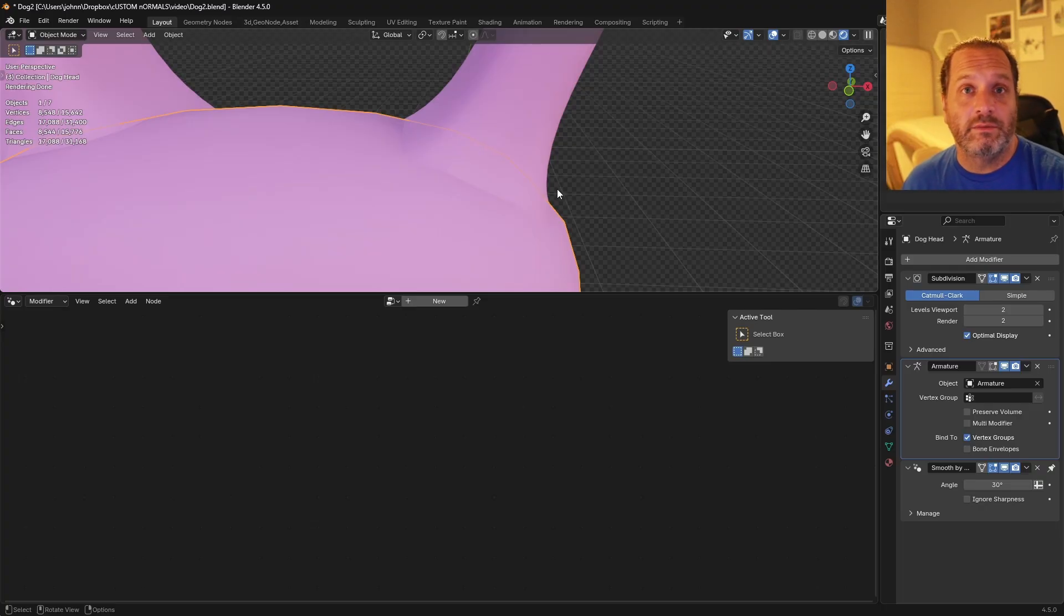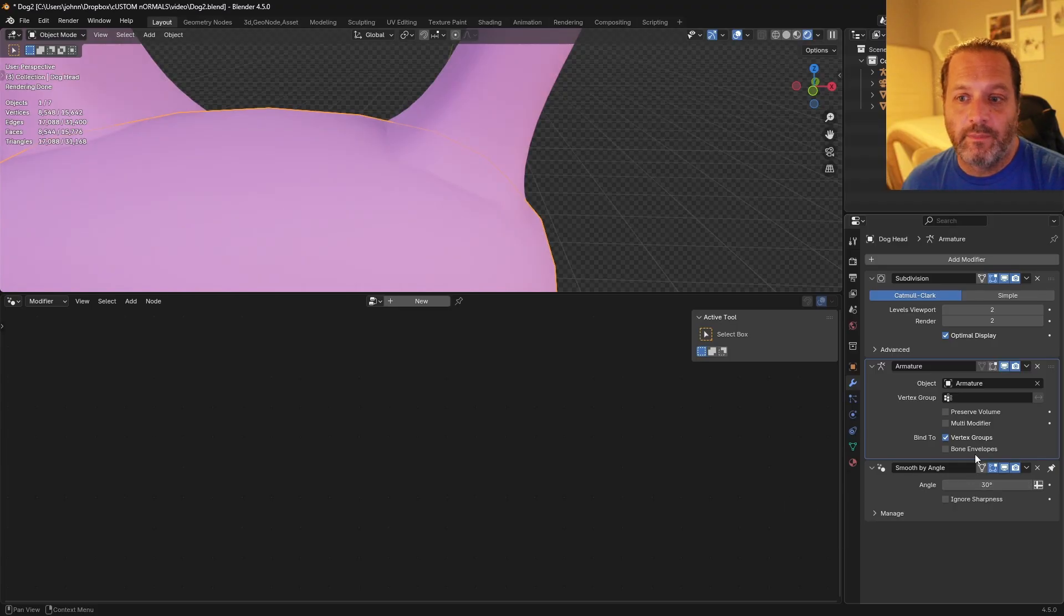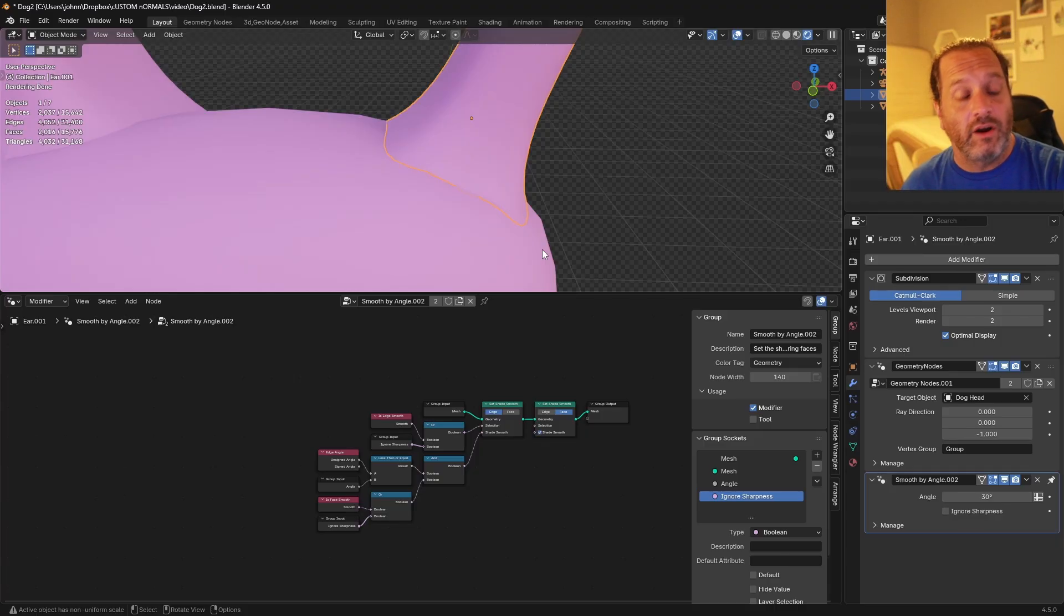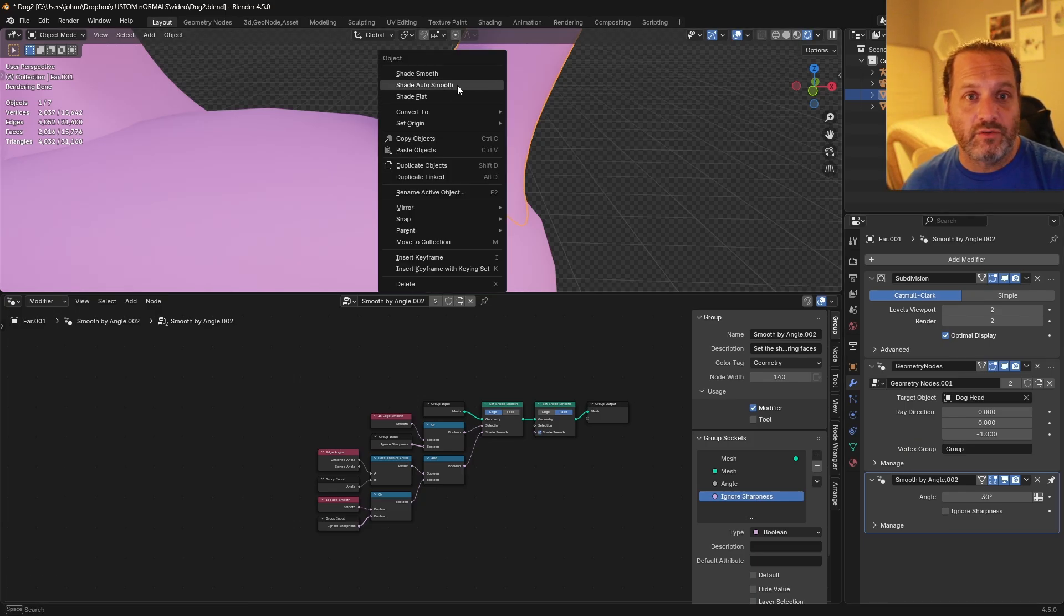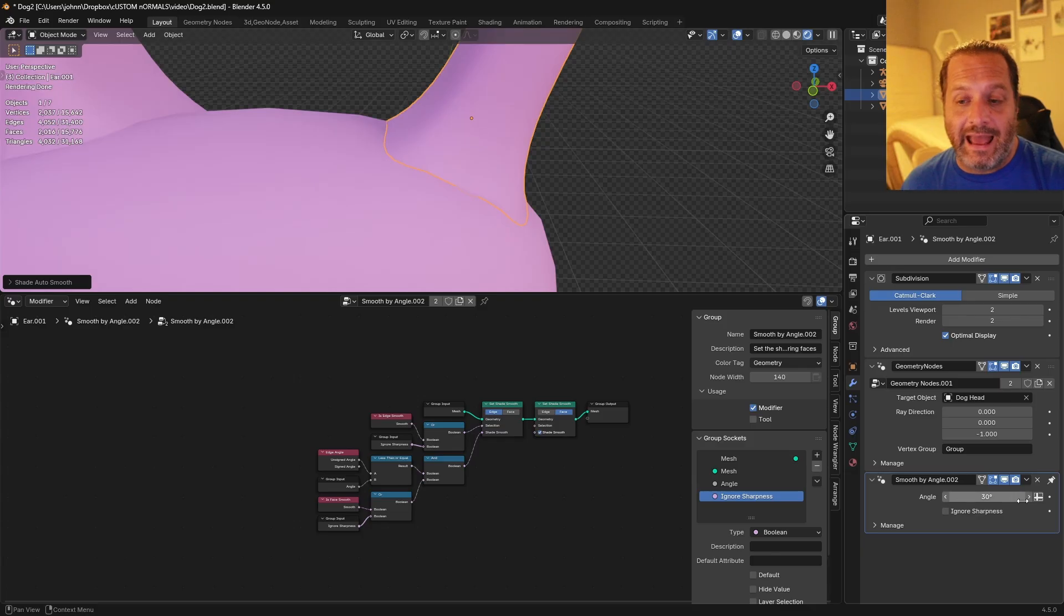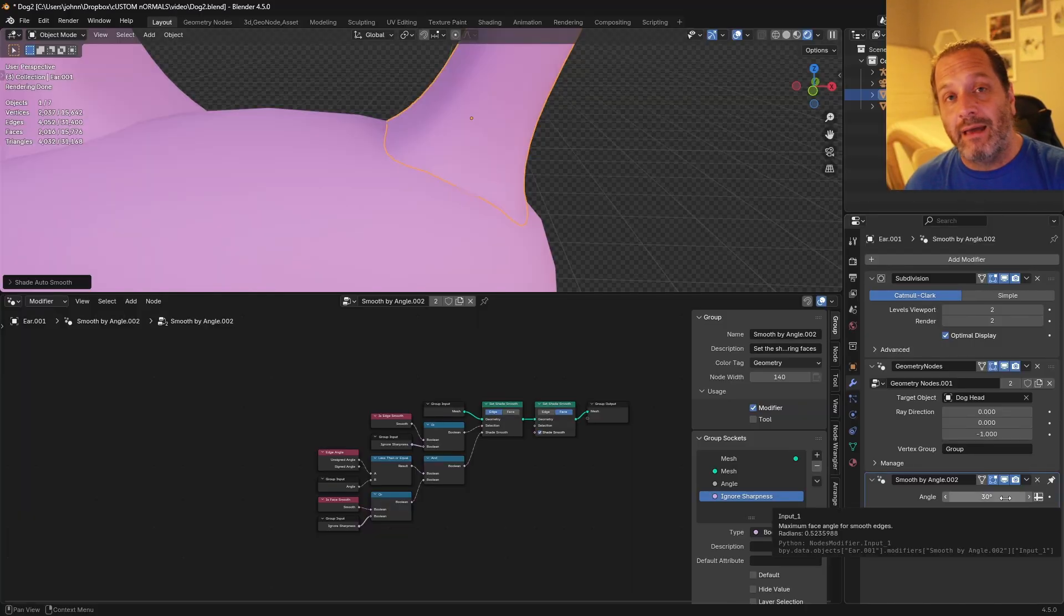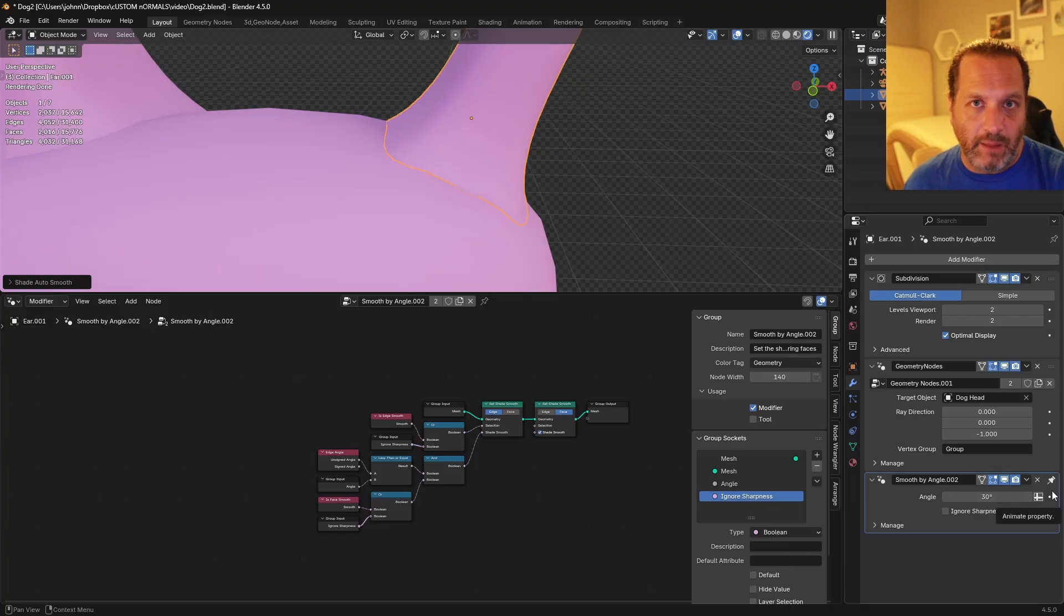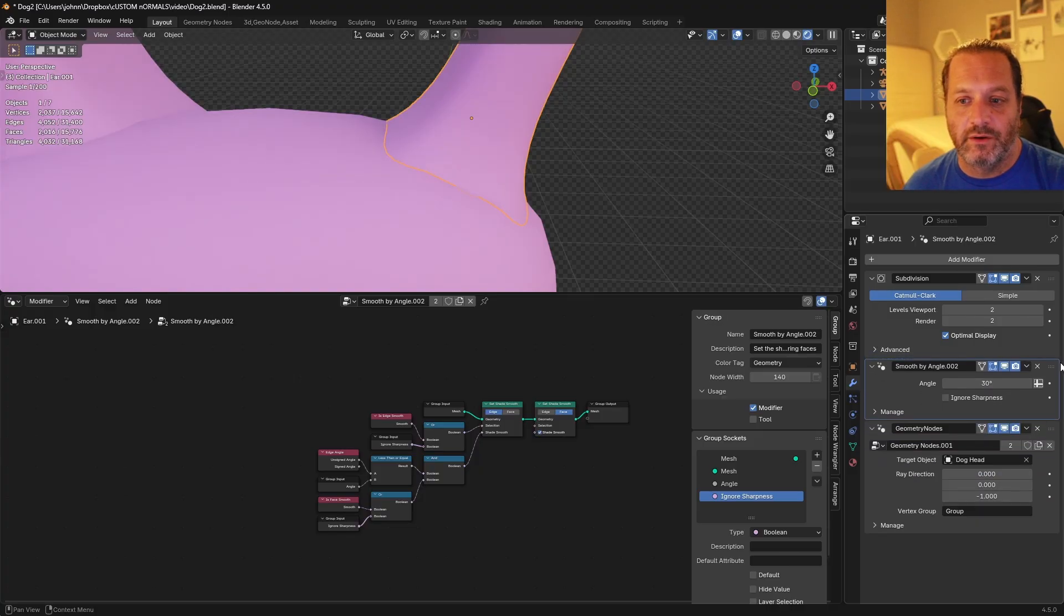Before we go on to blending in the Normals, we do want to move our Smooth by Angle modifier up before our Geometry nodes. Because the Normals that we want to affect are the Auto Smooth Normals. And if we apply the Auto Smooth modifier afterwards, we're not going to get the effect we're looking for. When you add the shade Auto Smooth option, and it adds this modifier, you'll see that it does have this pin icon. That's the pin to the bottom of the stack option. That means no matter what you add, this modifier is always going to stay at the bottom. To move this upwards, we need to click on the pin to remove it, and now I can move this up above my Geometry nodes.